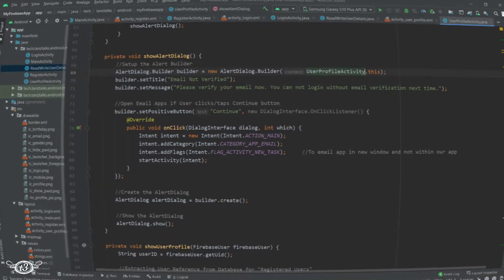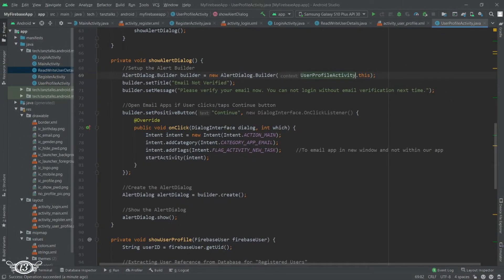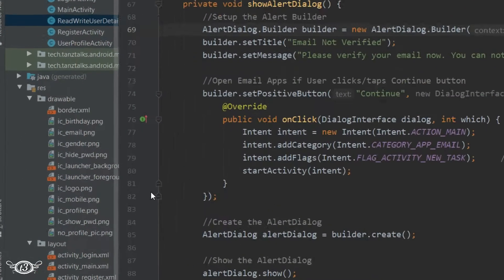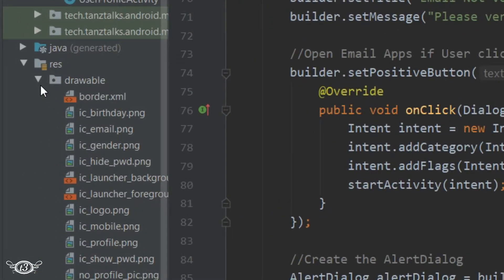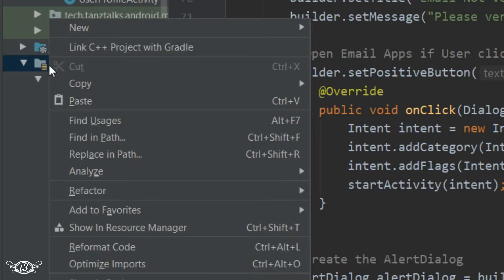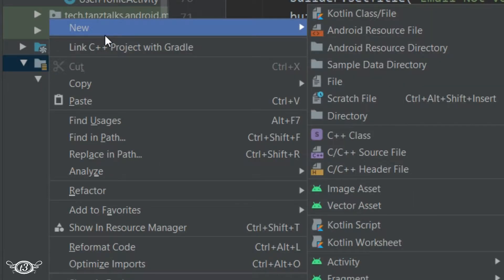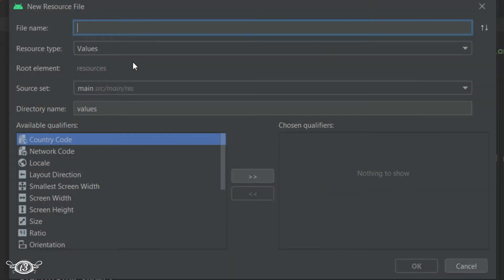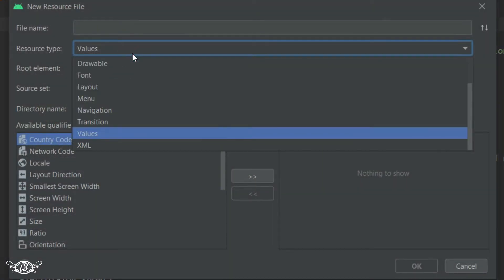Alright, now let's start with the action bar menu. Right-click and then new Android resource file and let the resource type be menu.